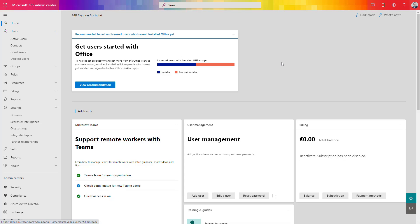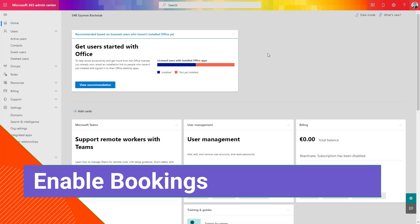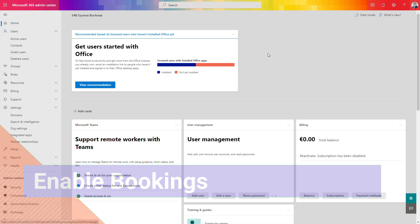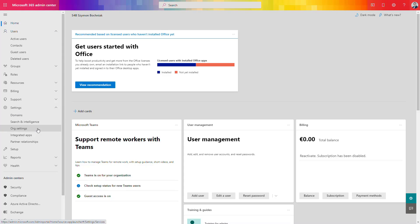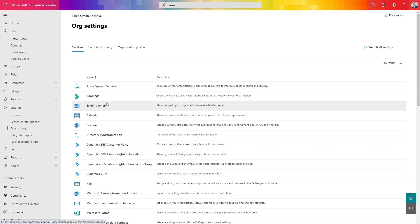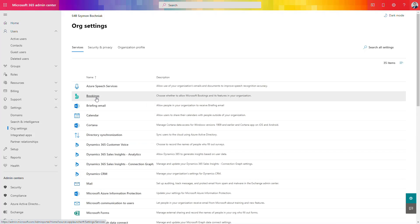Before we move forward to start using Microsoft Bookings, we need to check first if the application is turned on and available for users. To do that, go to the settings in the Microsoft 365 admin center and search for organization settings. You should be able to find the Bookings application there, though it may not be available for every license.